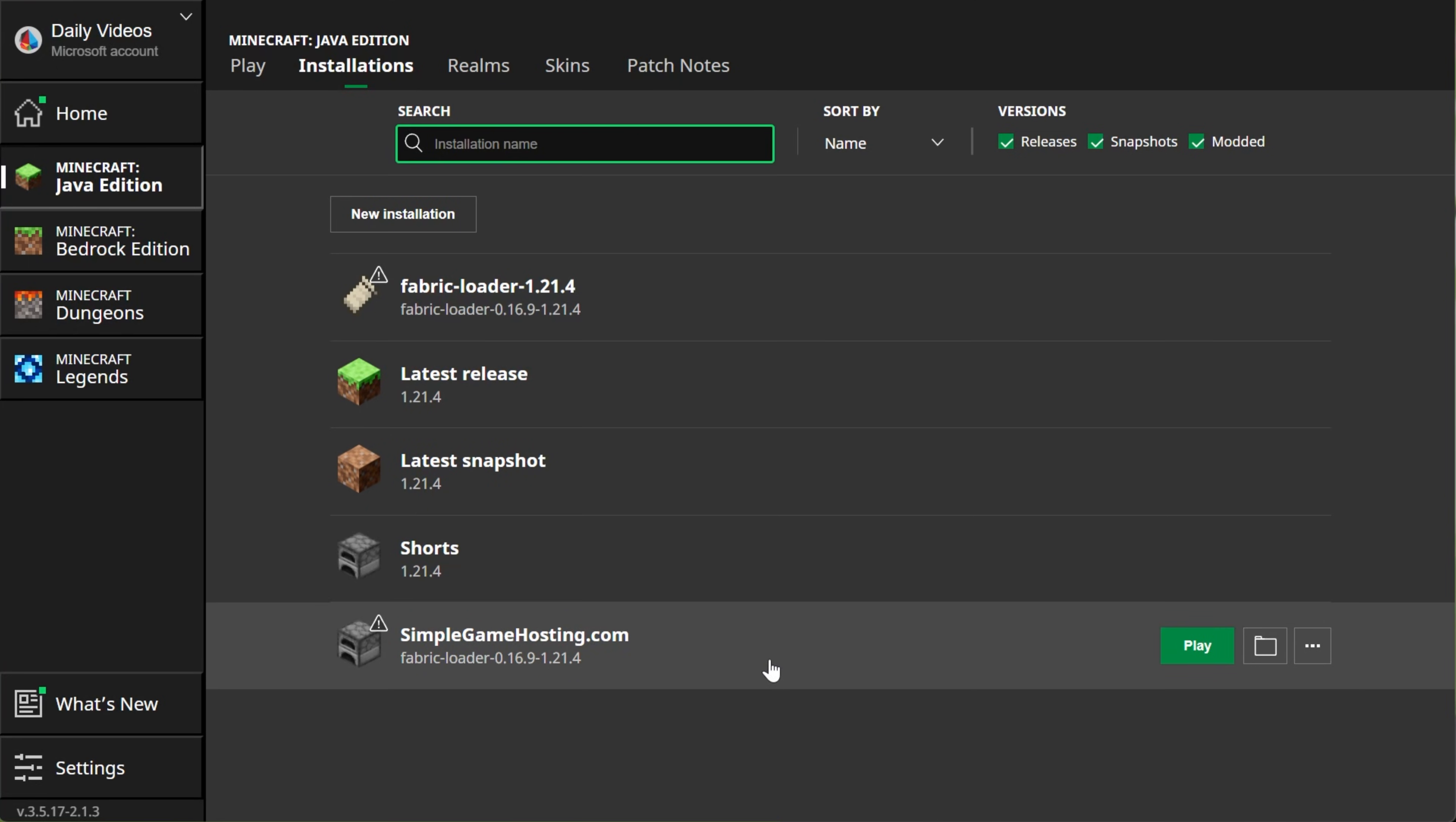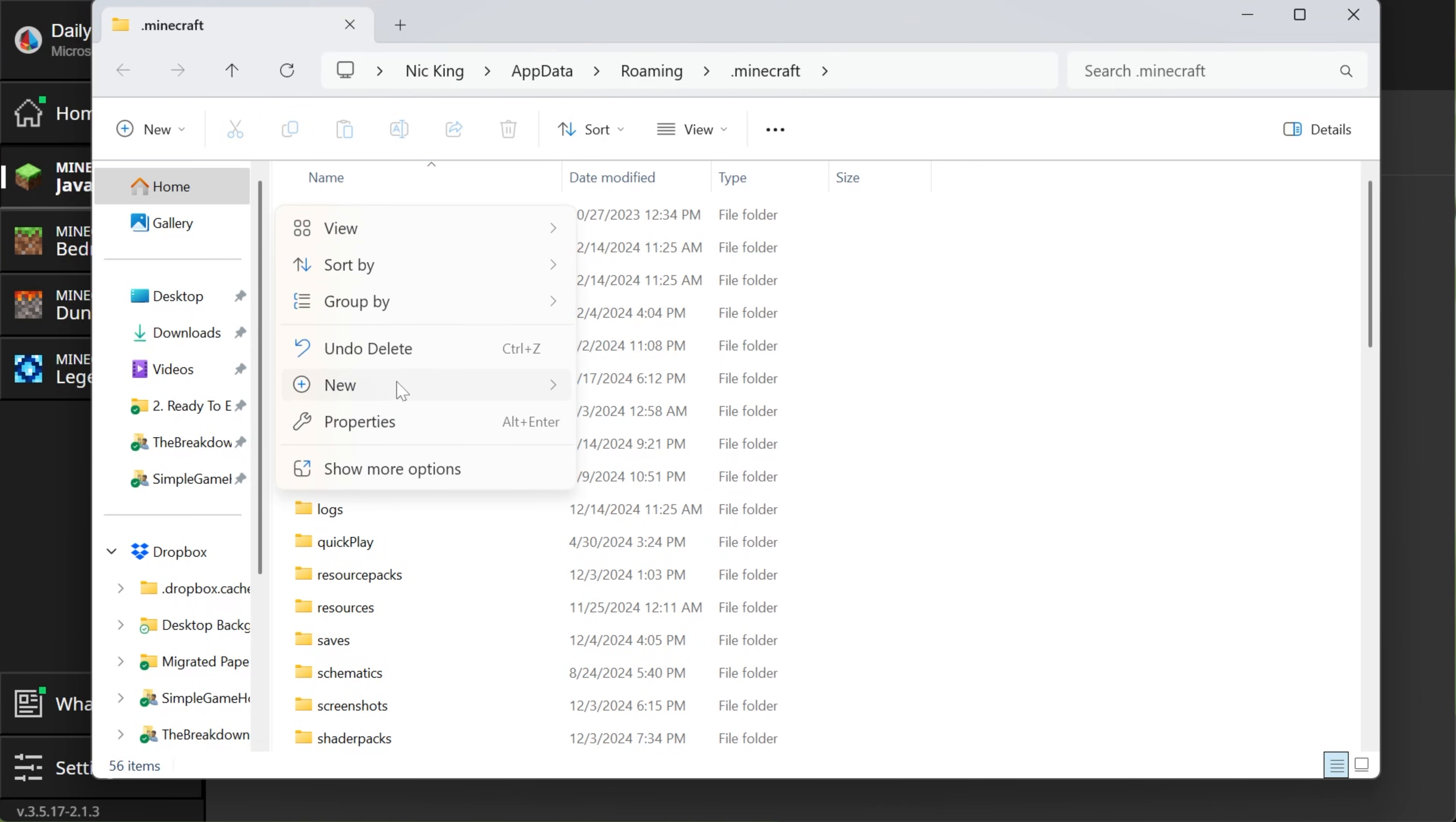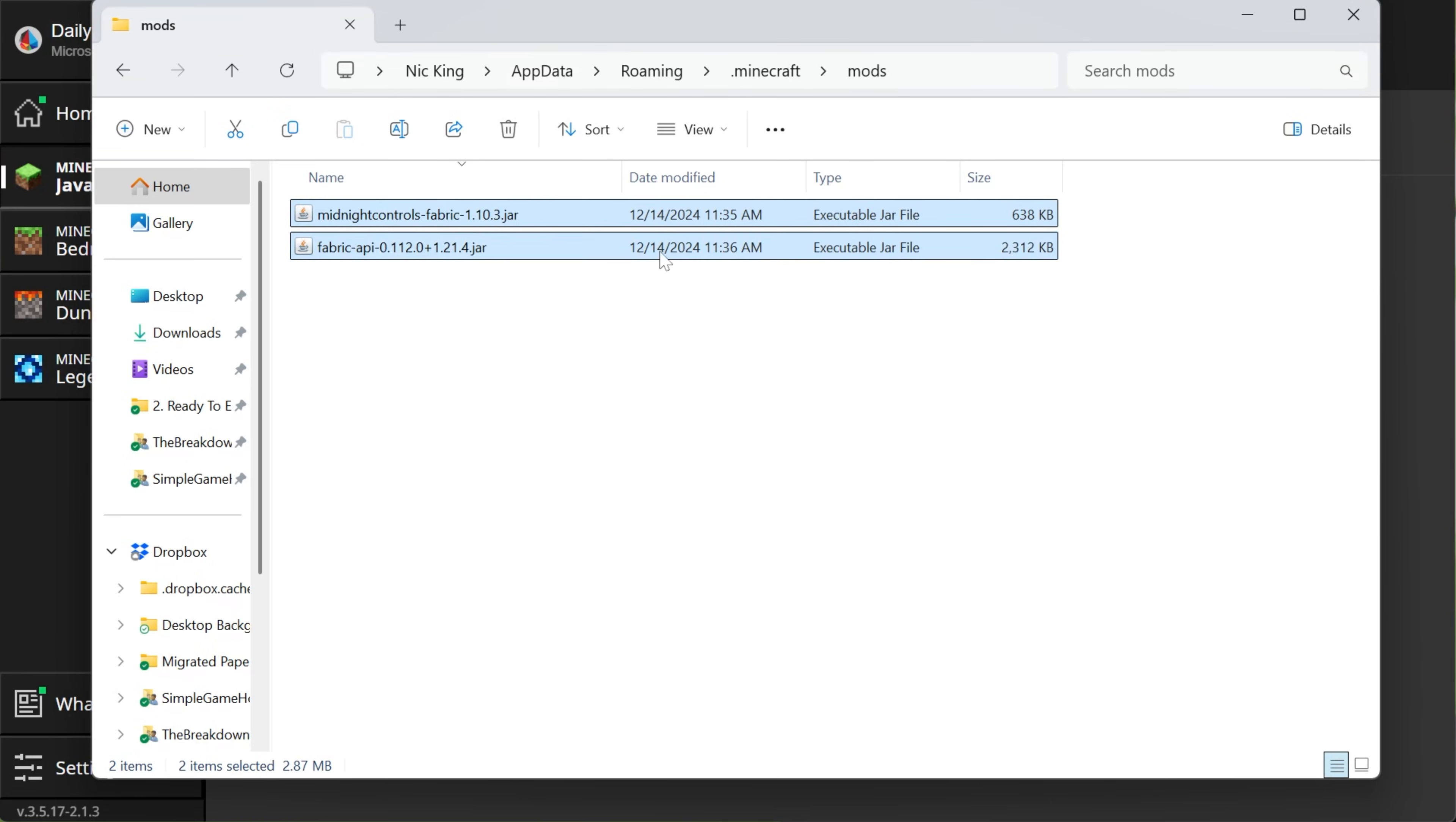But how do we install our mods? Well, to do that, hover over your Fabric installation, either the one you created or the one that was there by default, and click on the Folder icon. That'll open your Minecraft folder, where you should have a Mods folder, but if for whatever reason you don't, go ahead and right-click, create a new folder, and title it Mods, M-O-D-S, all lowercase, exactly like that, and then open your Mods folder. Now, drag and drop Midnight Controls and the Fabric API into the Mods folder, right like so. Once they're in here, you're done.